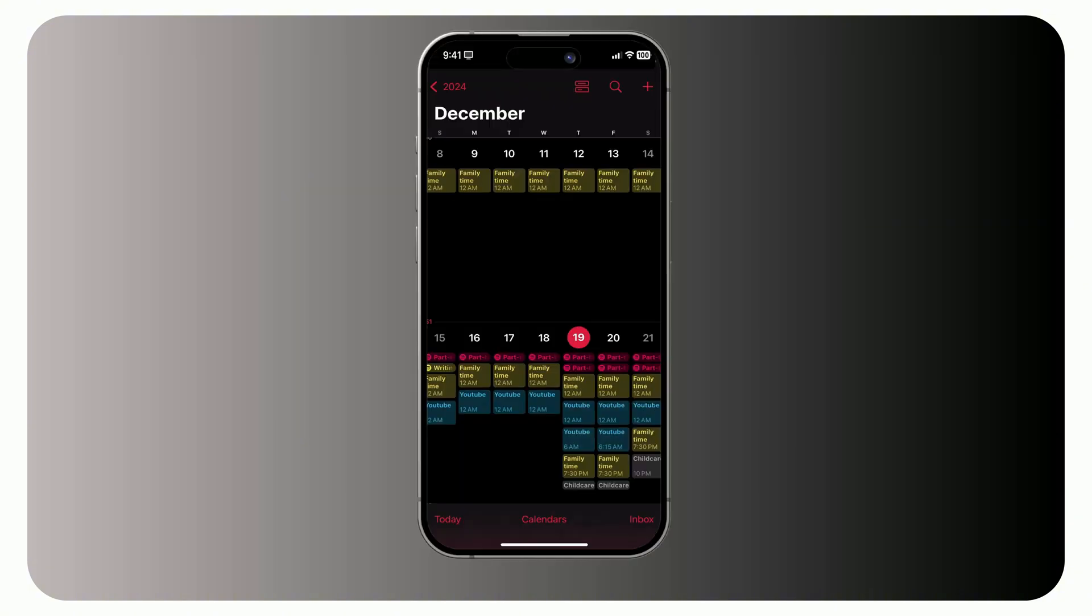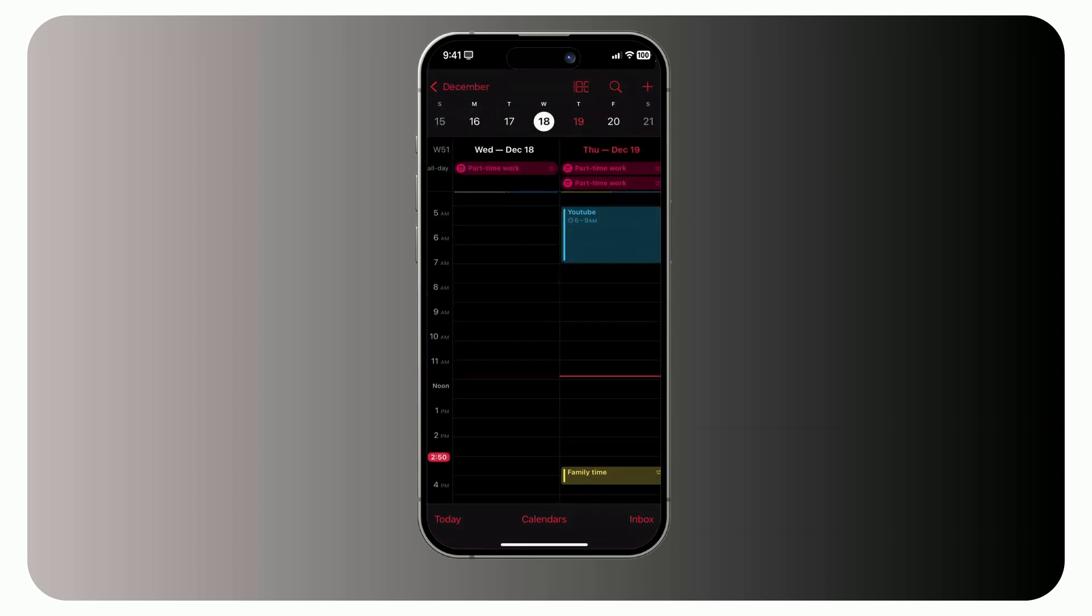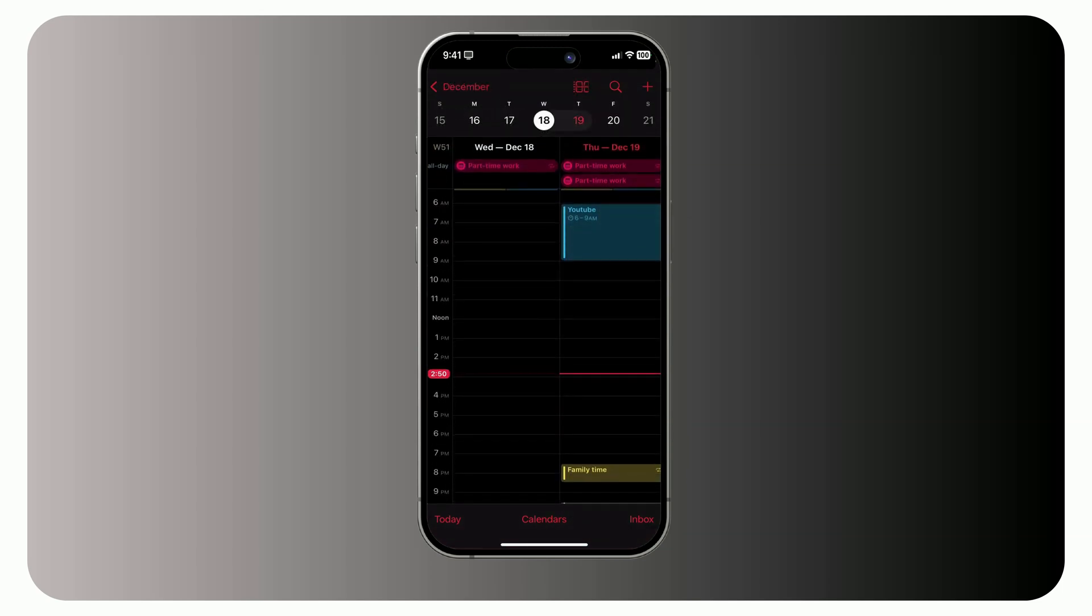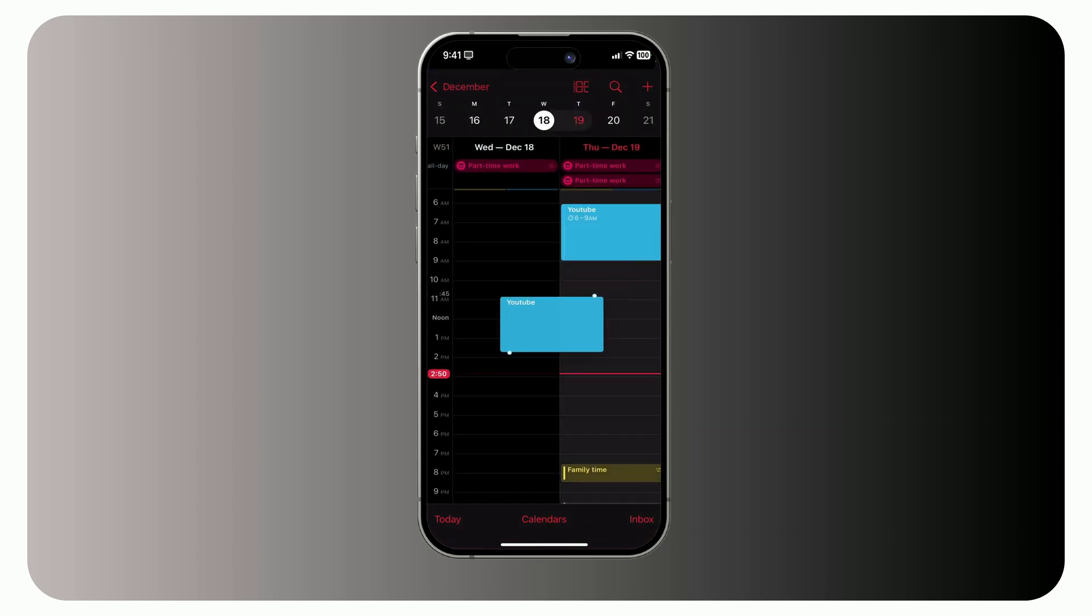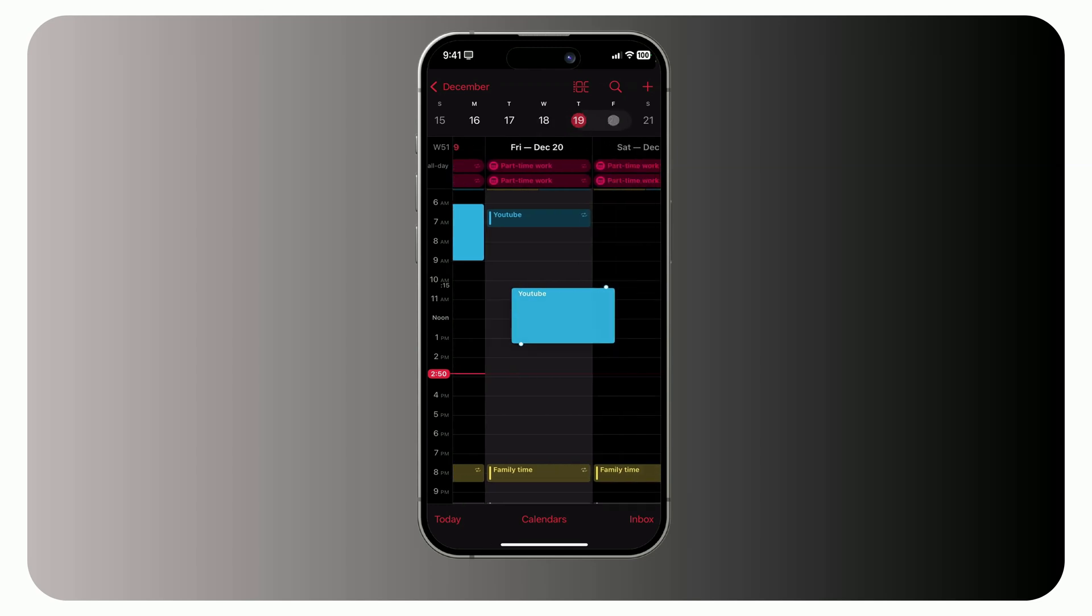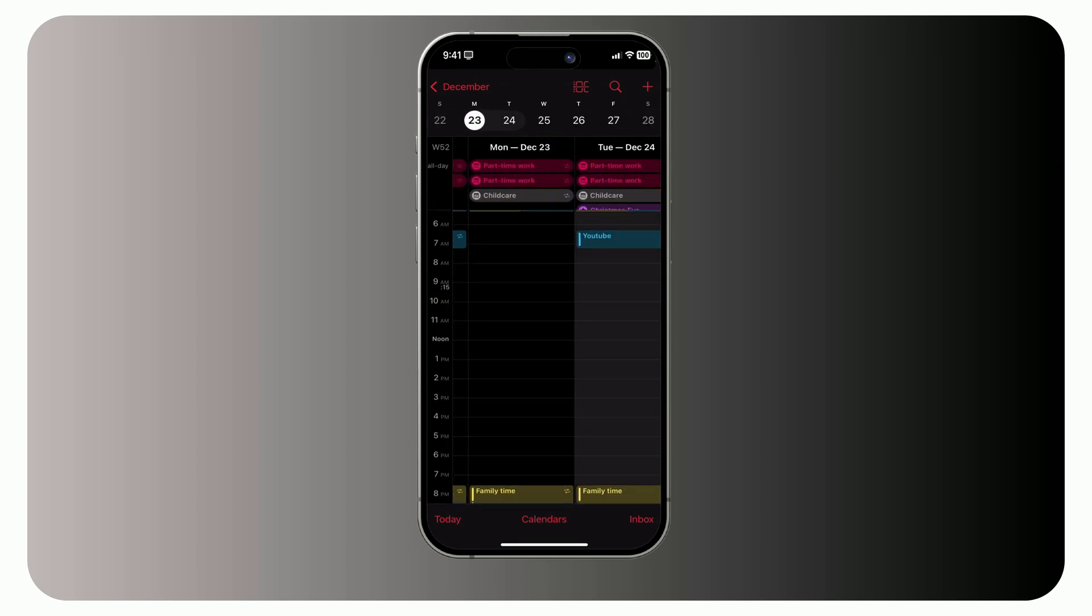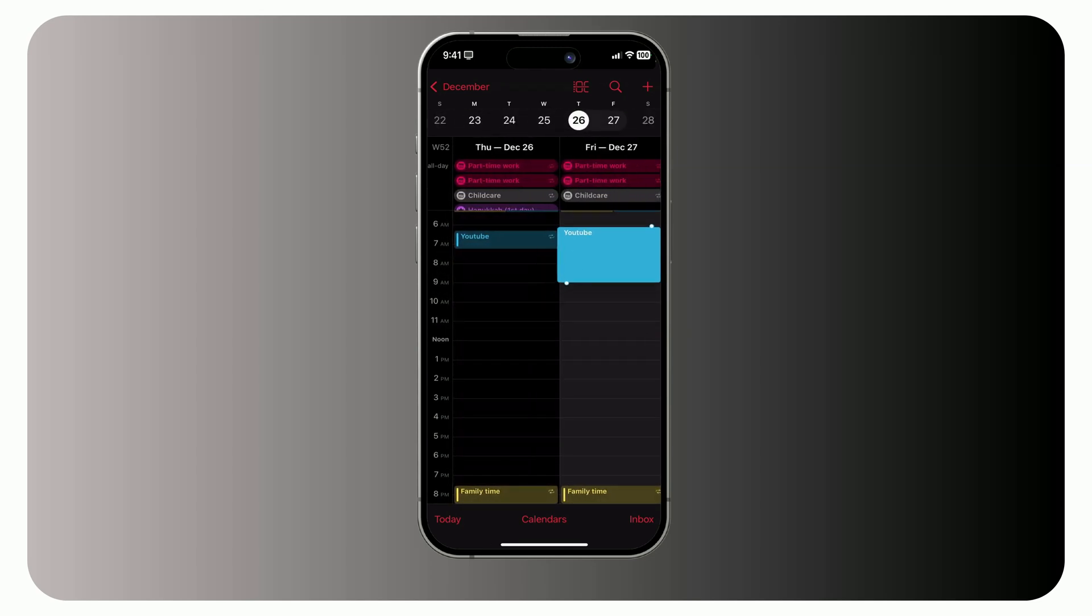Here's where drag and drop comes in handy. You can move events to different times, days, or even weeks. Just press and hold an event, then use another finger to navigate to the desired day. It works in both daily and monthly views.